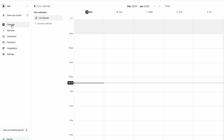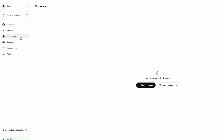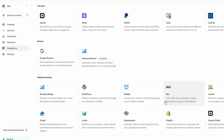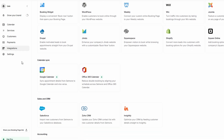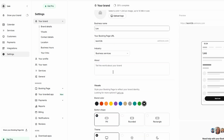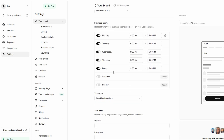The calendar section is where you'll manage and view your appointments, while the services tab allows you to set up the types of services you offer. The customers section helps you keep track of client information and appointment history, while integrations lets you connect other tools like Google Calendar or Zoom. Settings is where you can adjust everything from time zones to notifications. Take a few moments to explore the dashboard, as it's the hub for everything you'll do on Setmore.